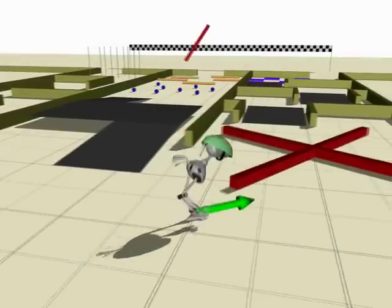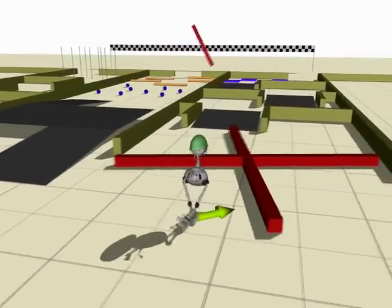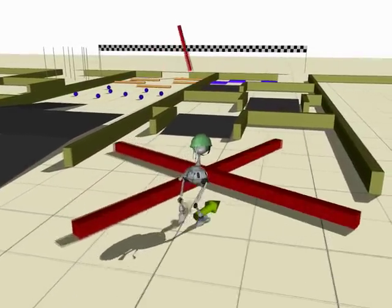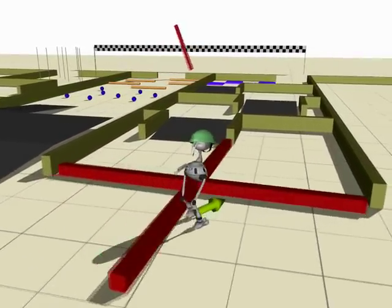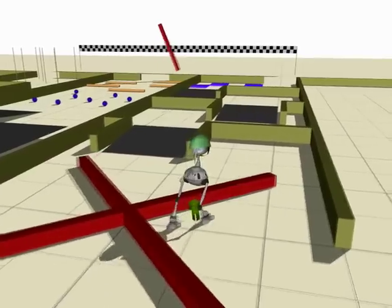Our results show that it is possible to physically perturb simulated characters in significant ways while they purposefully attempt to achieve their locomotion-based tasks.